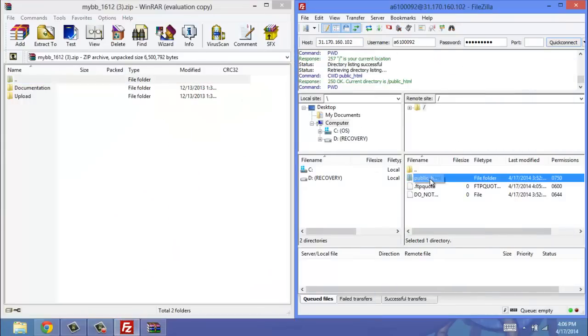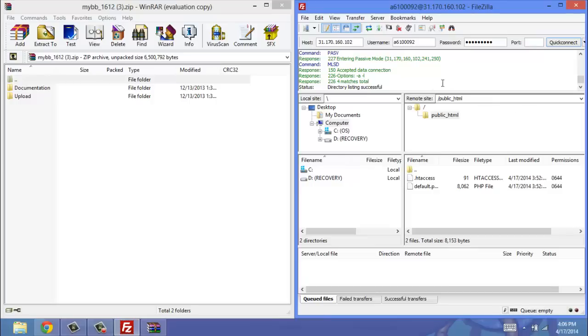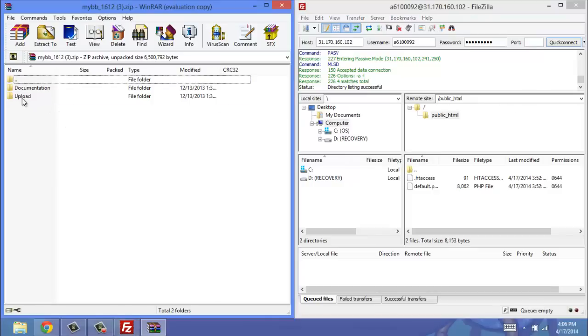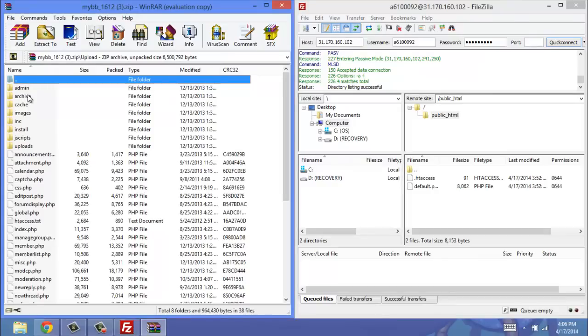Now in FileZilla, you're going to want to open up your public HTML file. You have to be inside of it, otherwise this won't work. And then on the WinRAR side, you're going to go to your Upload, and you see all this.